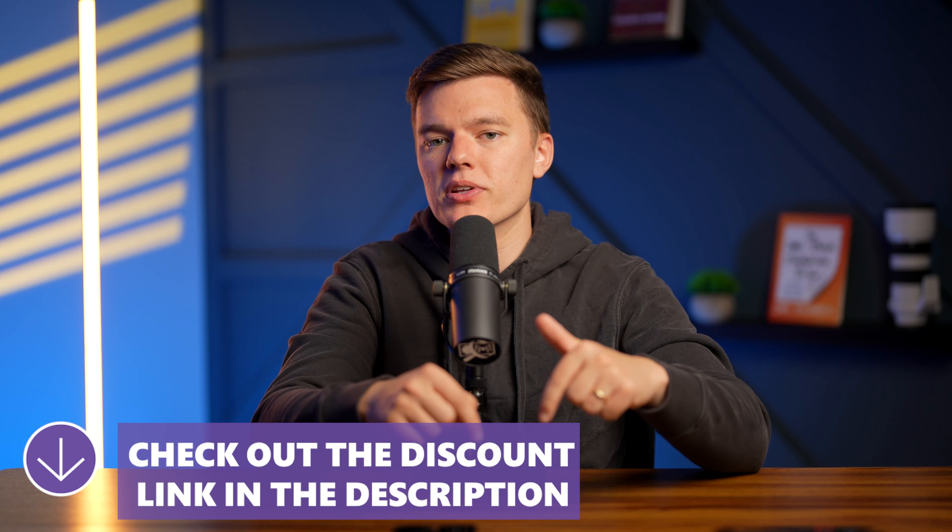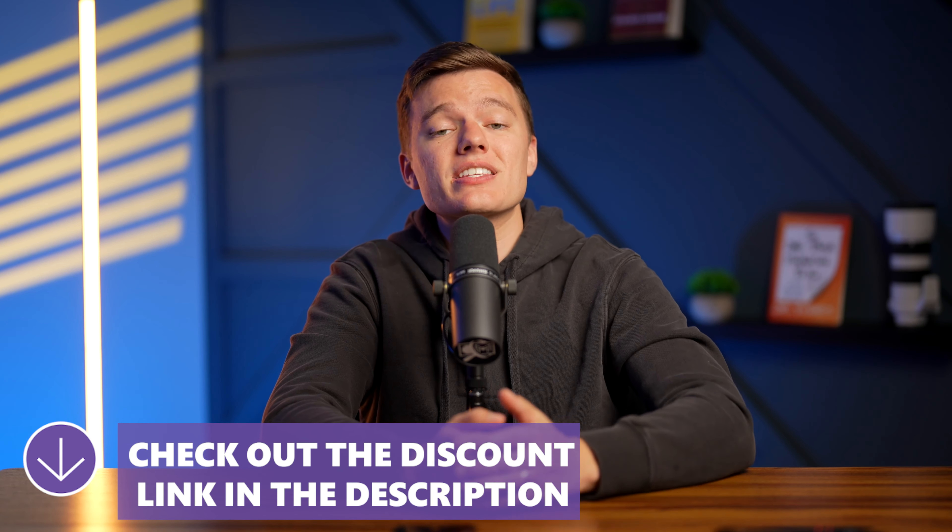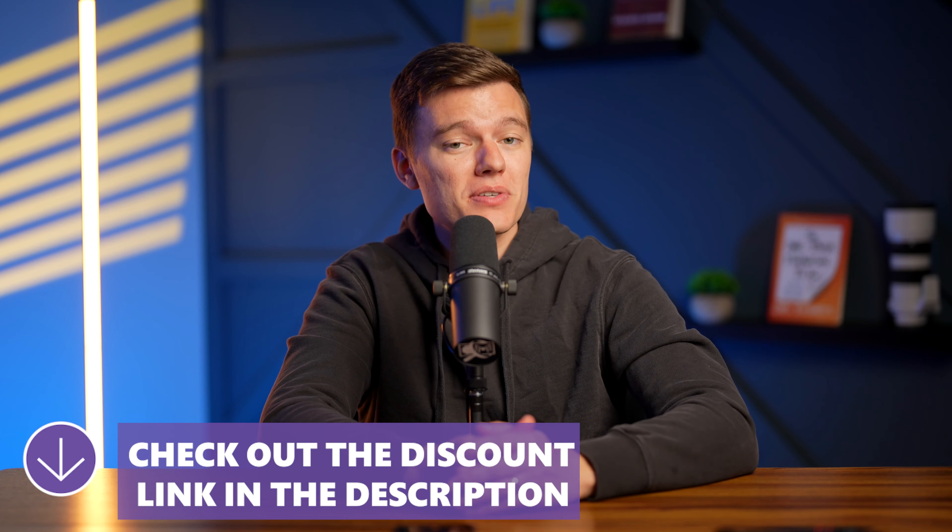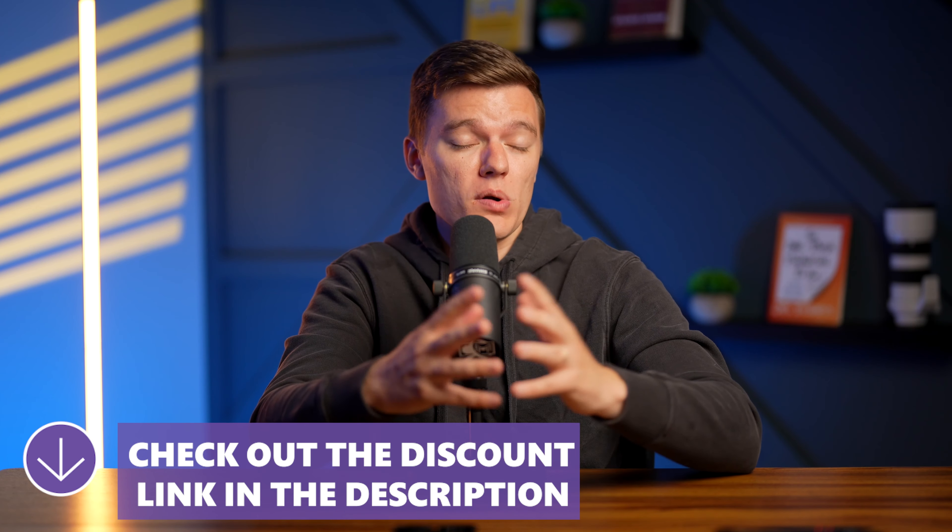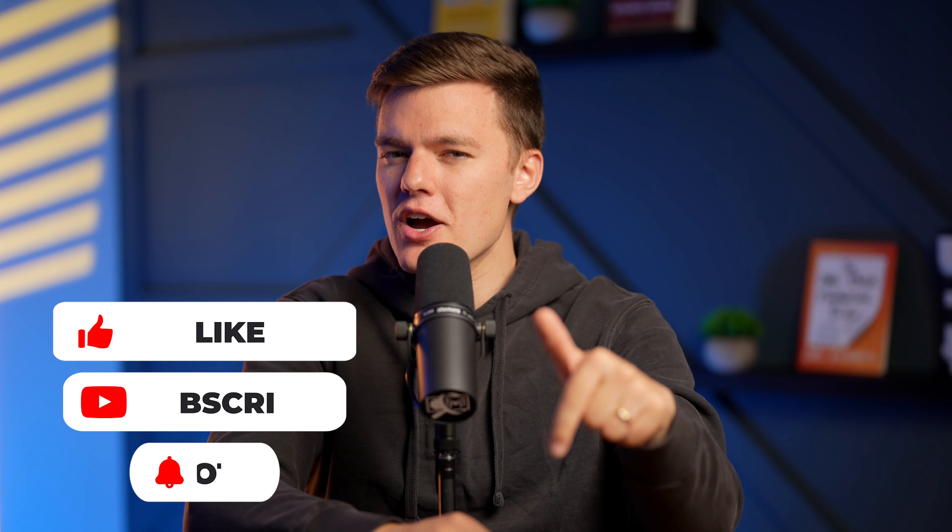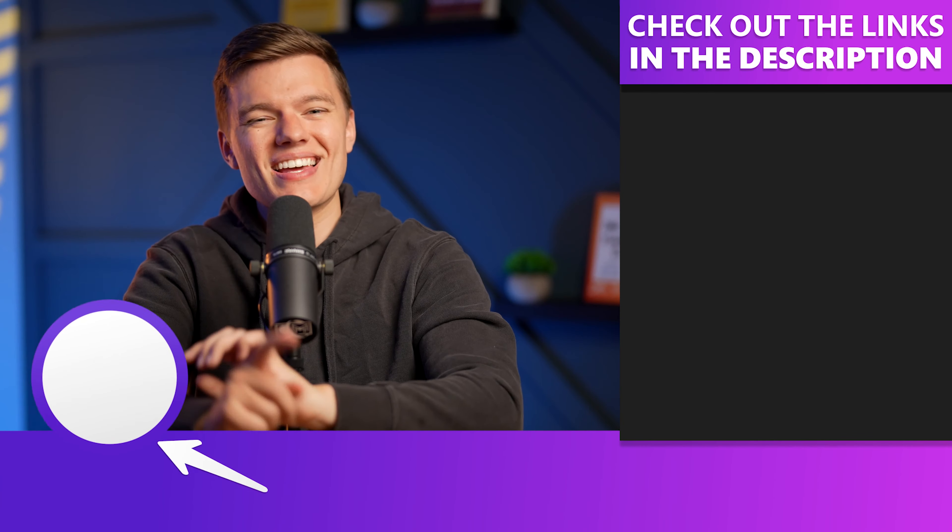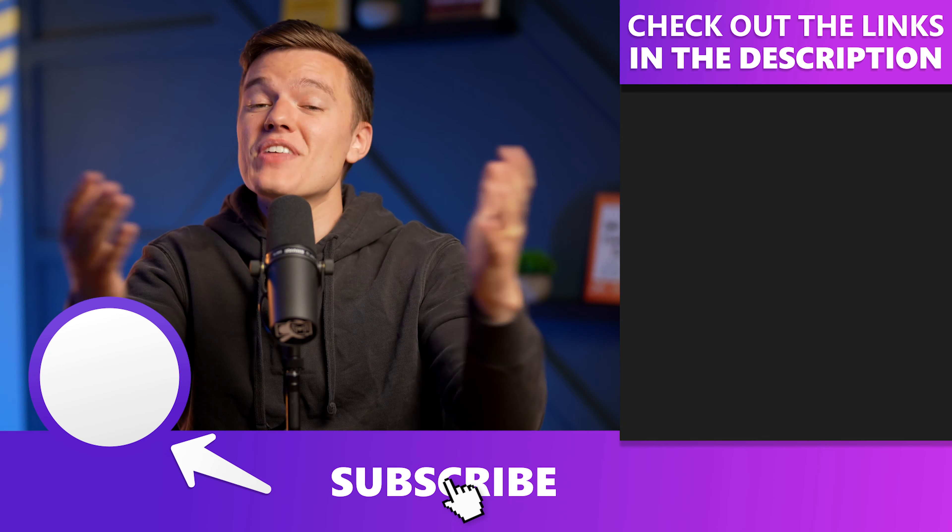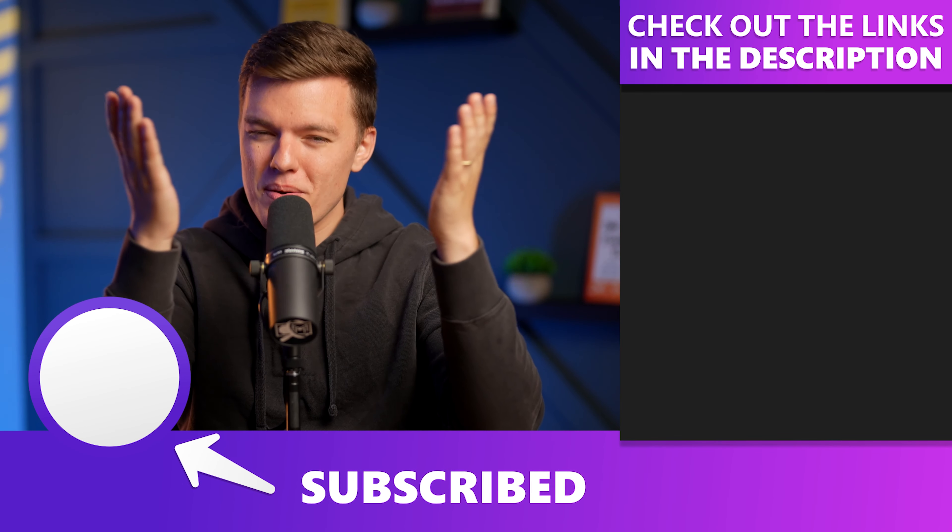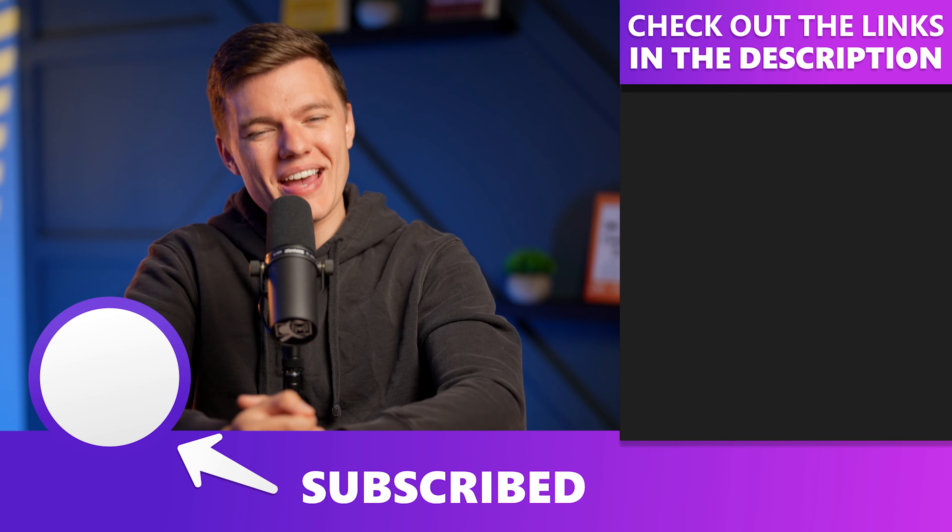Be sure to check out the links in the description box below so that you can get some of the exclusive discounts on your purchase. Be sure to drop a like on the video and subscribe to the channel for more high-quality content in the future. Thank you for your time and we will see you in the next video.